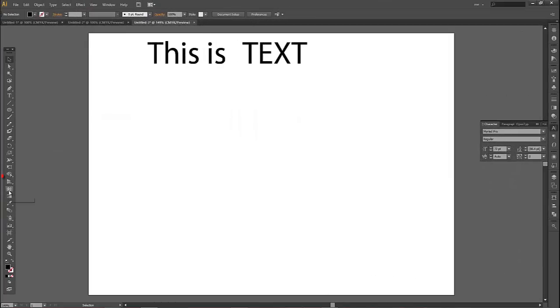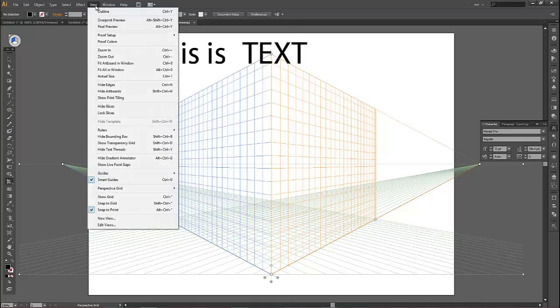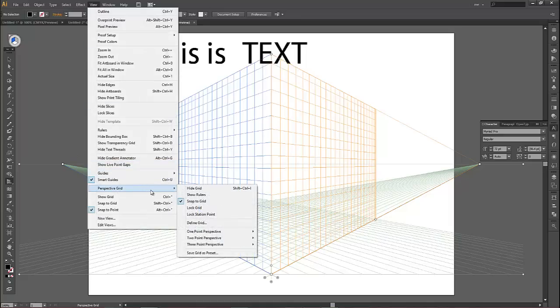We click on the Perspective Grid Tool, which is about halfway down the toolbox, and up comes an orange and blue and green grid. It can look scary at first if this comes up. If you accidentally click it, go to View, Perspective Grid, and then Hide Grid, and it'll disappear.